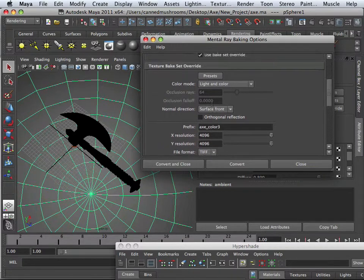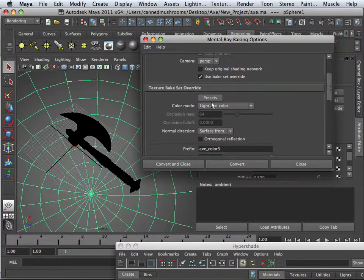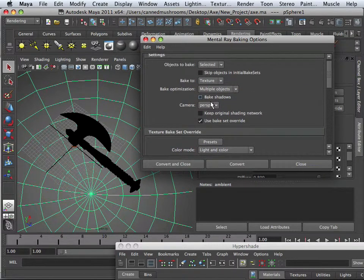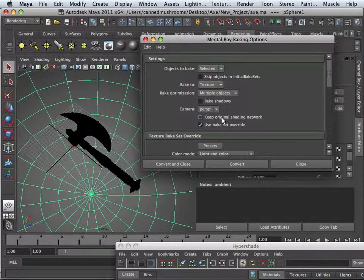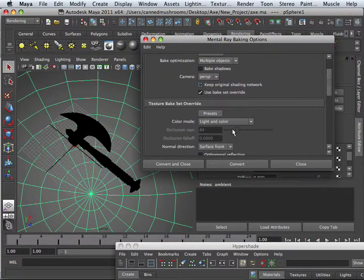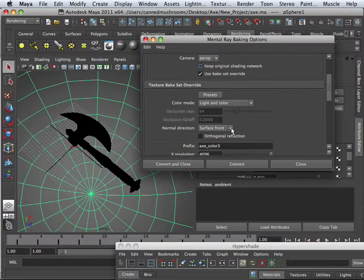So there we go. Looks good. Remember, bake shadows and light and colors. Those are the most important ones.